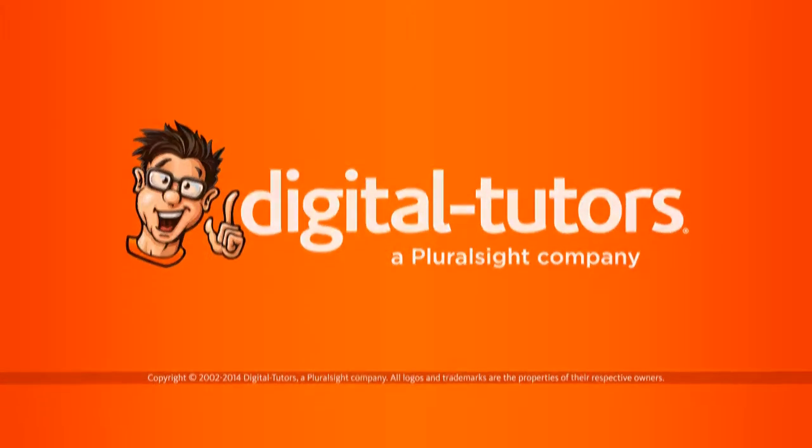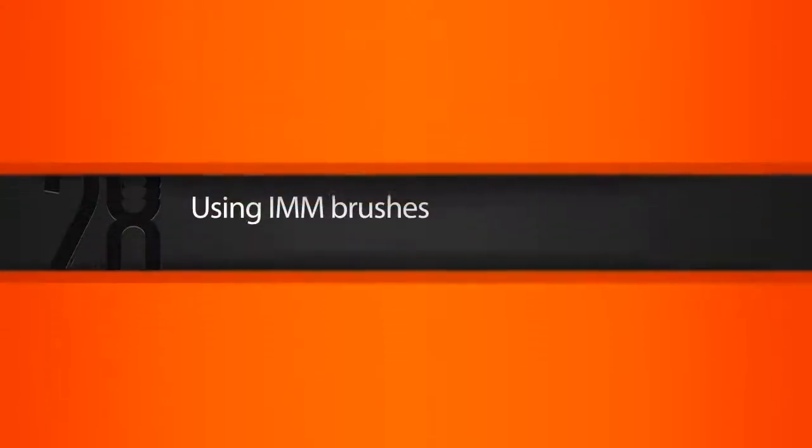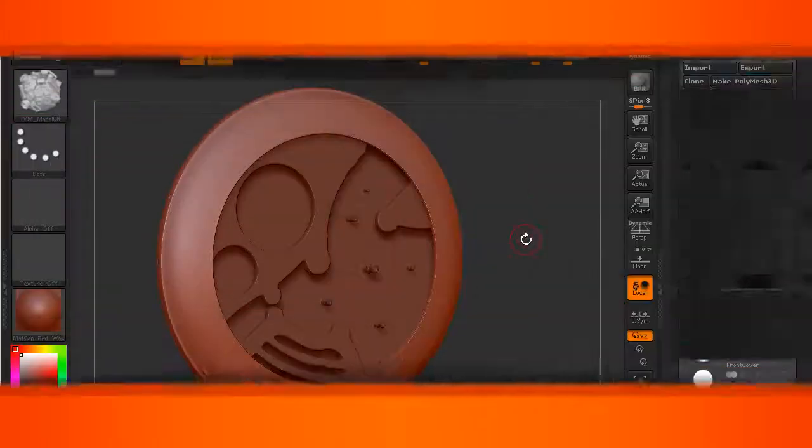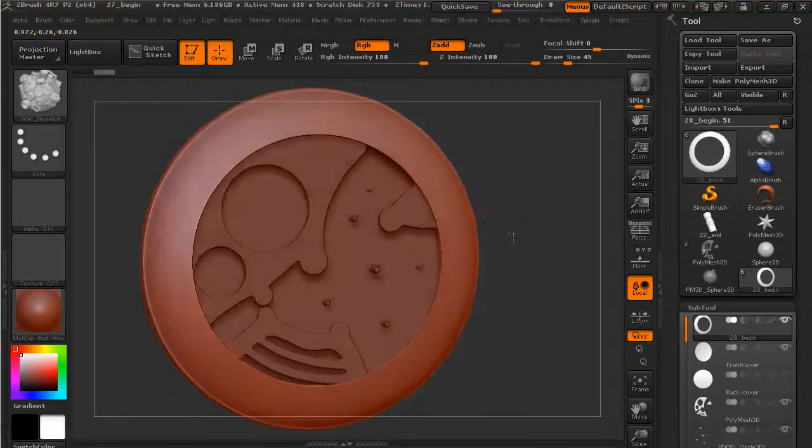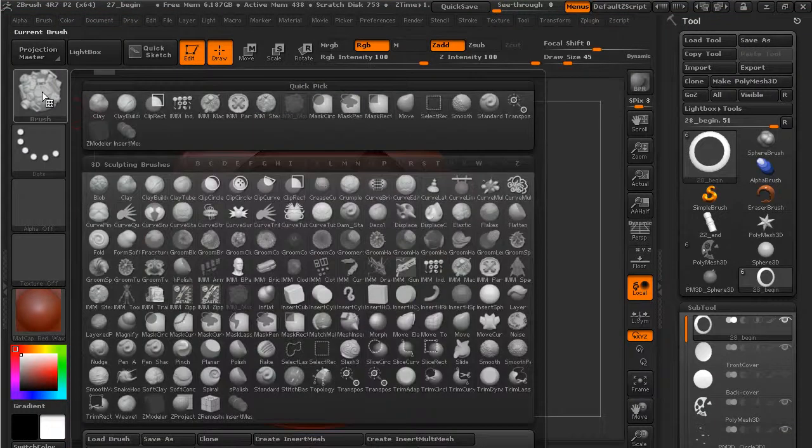Now let's take a look at using insert multi-mesh brushes. Some of the insert brushes will allow you to have a whole library of things that you can insert.